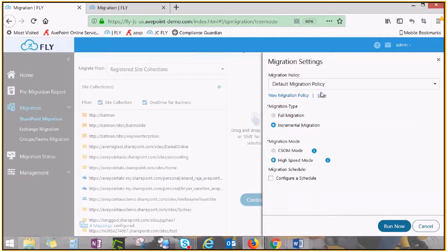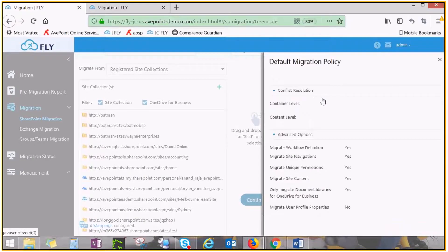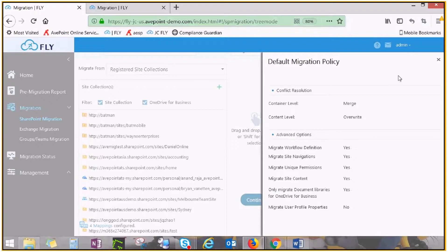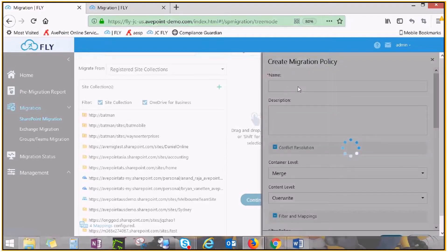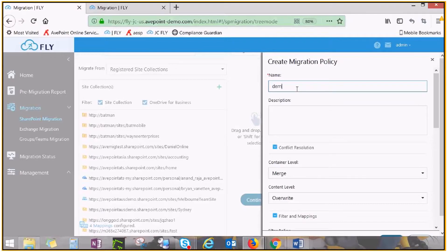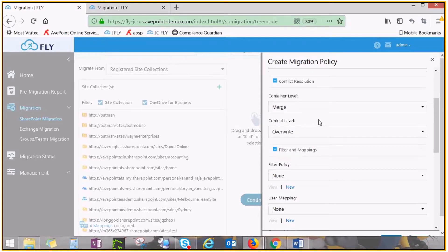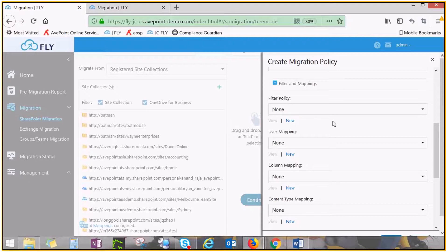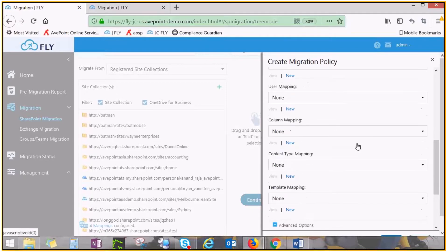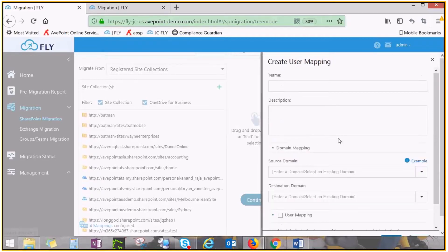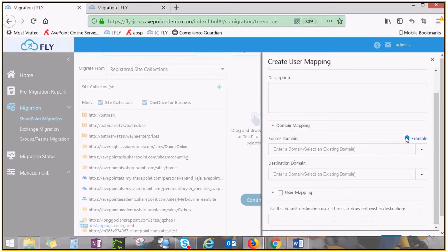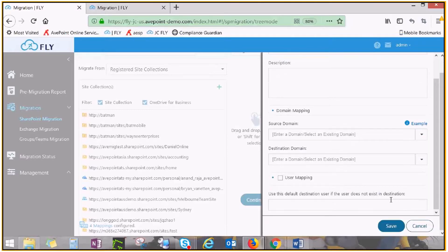Fly has a default built-in migration policy which you can view here or you can opt to create a new one. Give your policy a name, configure conflict resolution at container and content level and optionally create a series of mappings as needed. For everything you create, there are examples of what information you should fill in and in which format.